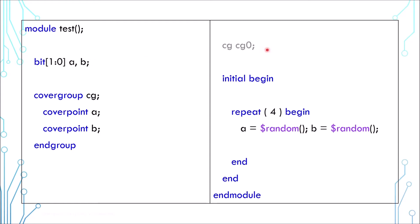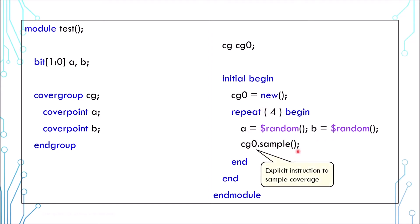Then we declare the cover group and then we instantiate it just like a class. Now every time the values are assigned, we can call the cover group sample function. It will record the values and at the end of the simulation, we can generate a report.